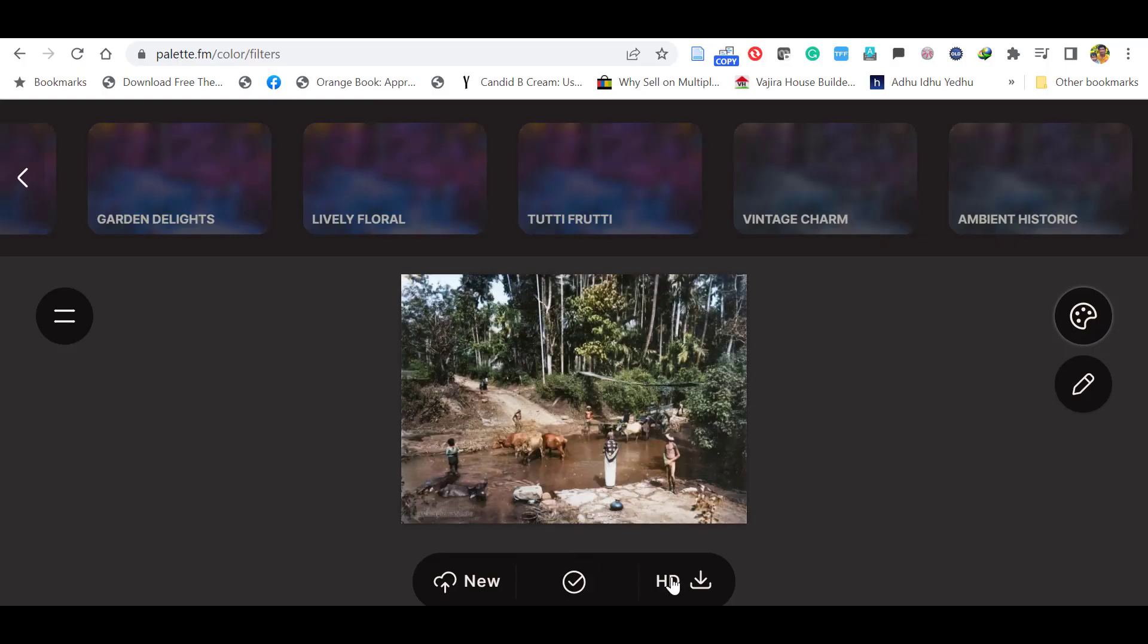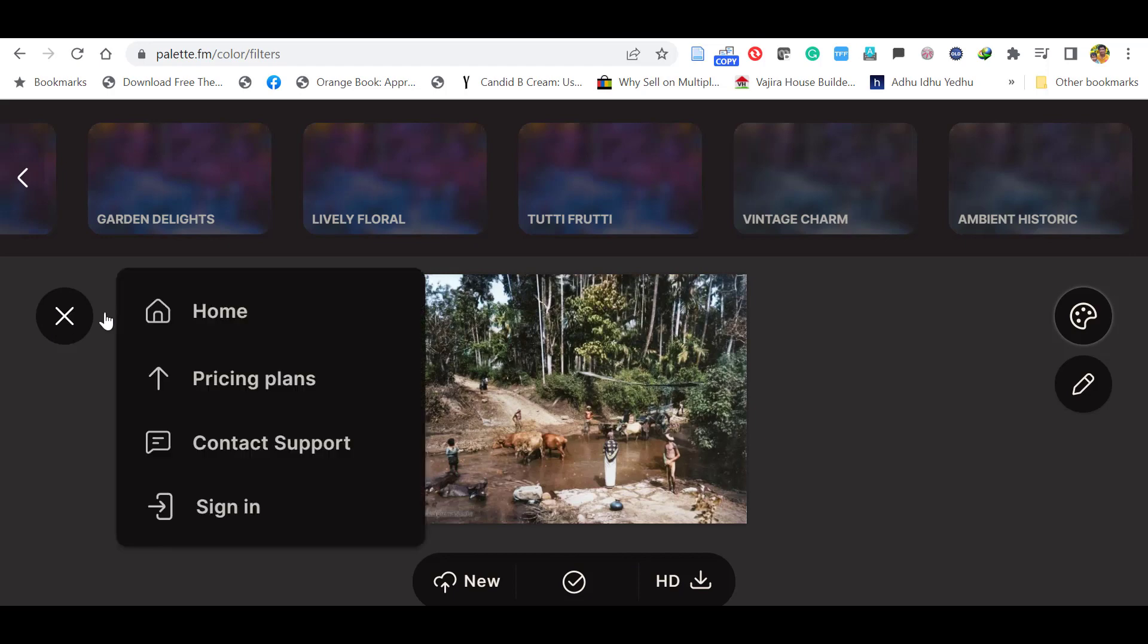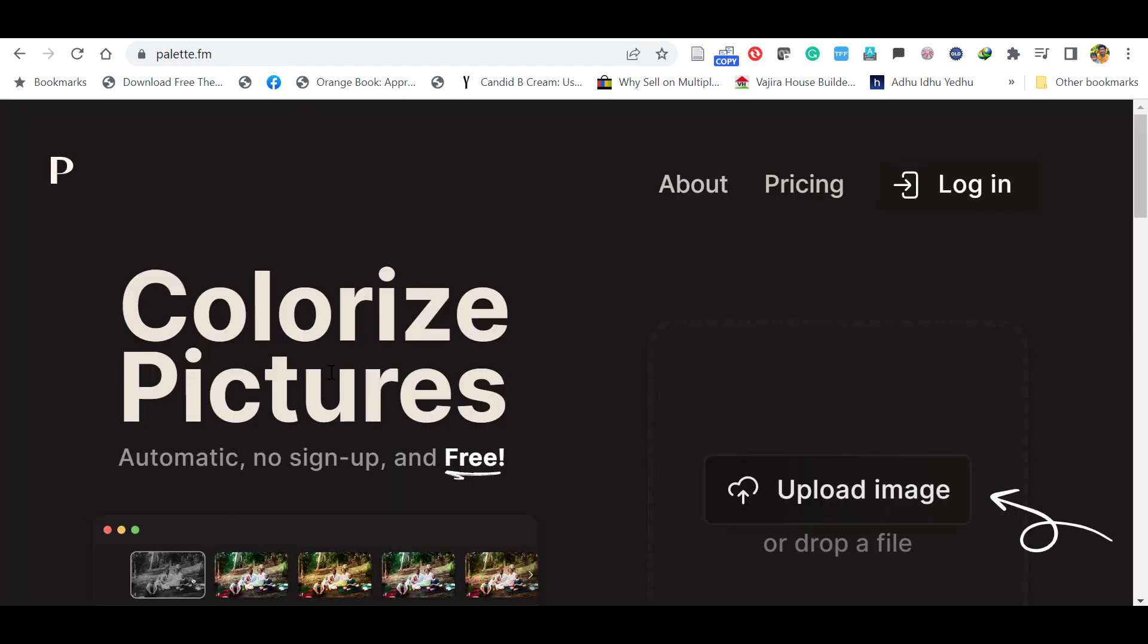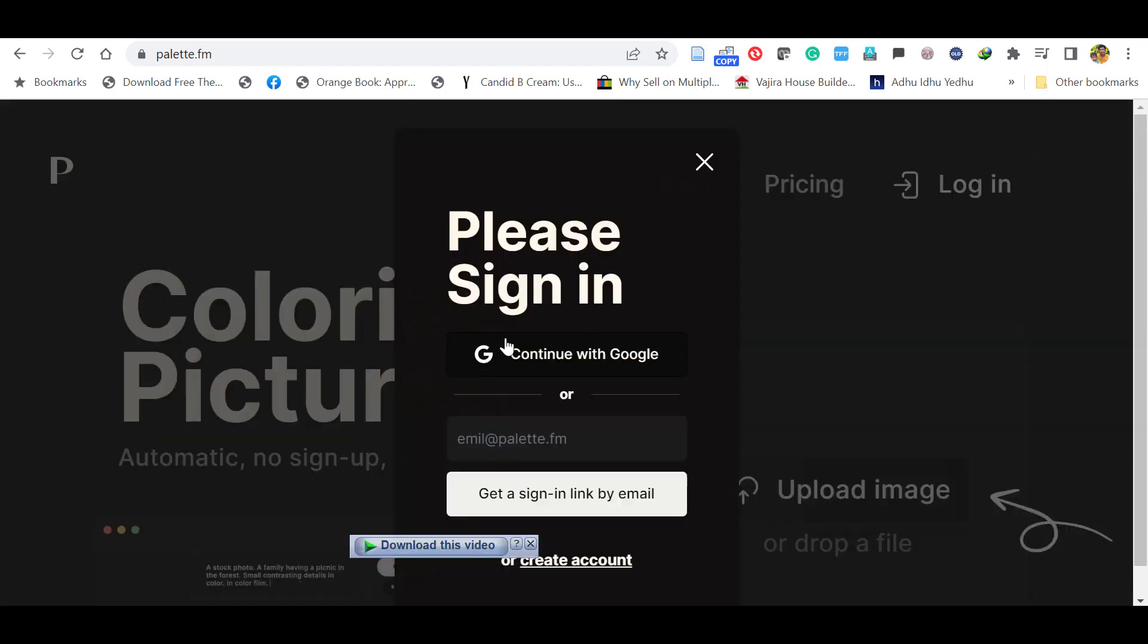If you want HD quality, you have to register to the system. Go to the home page and click sign in or log in.